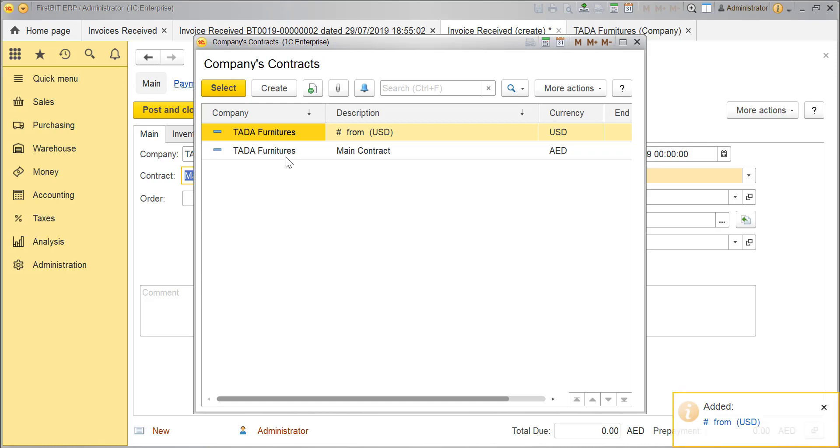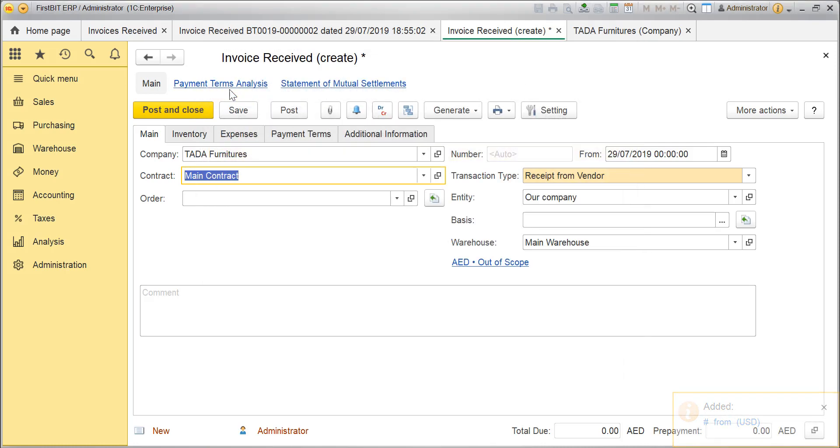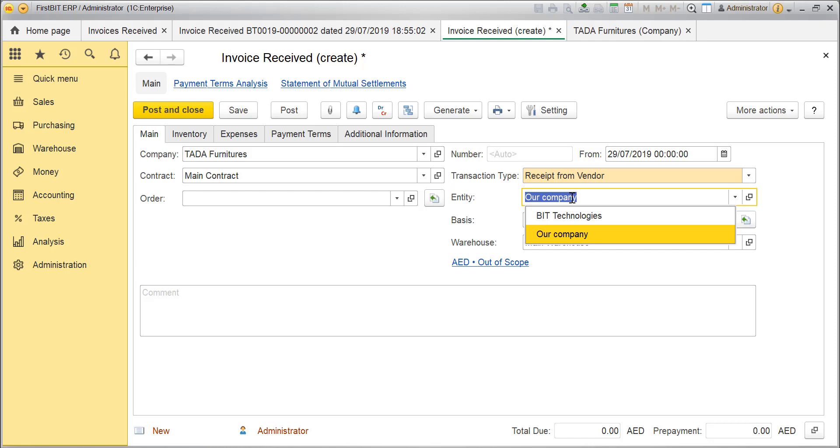For this example, I'll choose AED contract. Make sure the transaction type is received from vendor. Choose the relevant entity if you have different entities in your database.